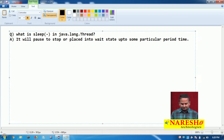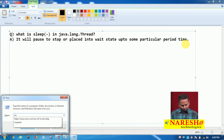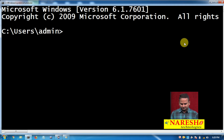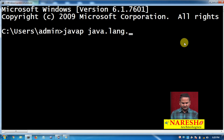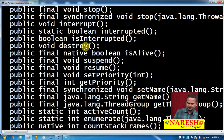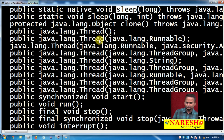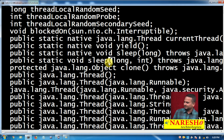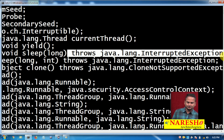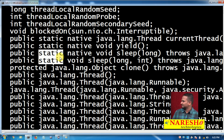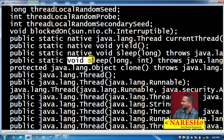Basically, we have two sleep methods. There is sleep with a single argument and sleep with a double argument. Both methods throw a checked exception called InterruptedException. Both are static methods — one is developed using native language code and the other using Java language code.